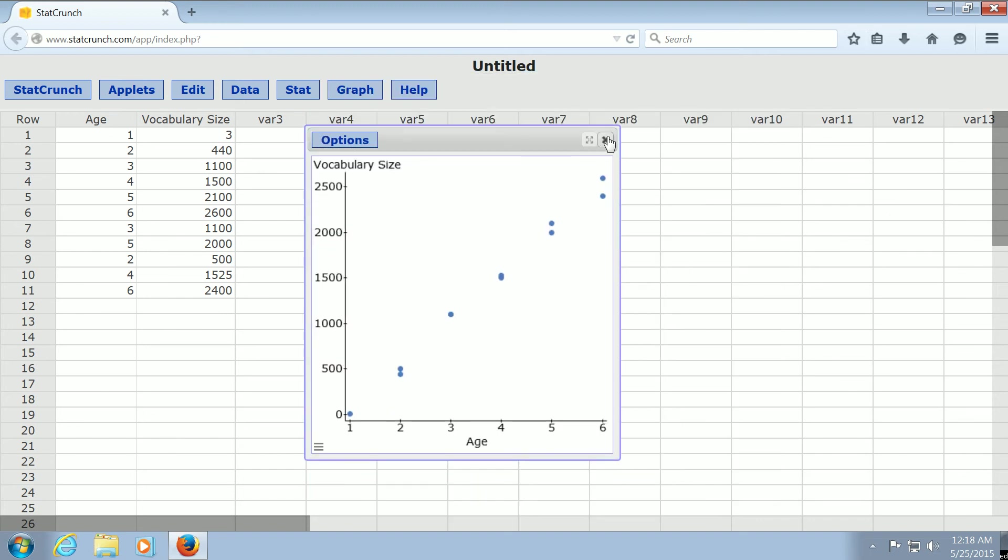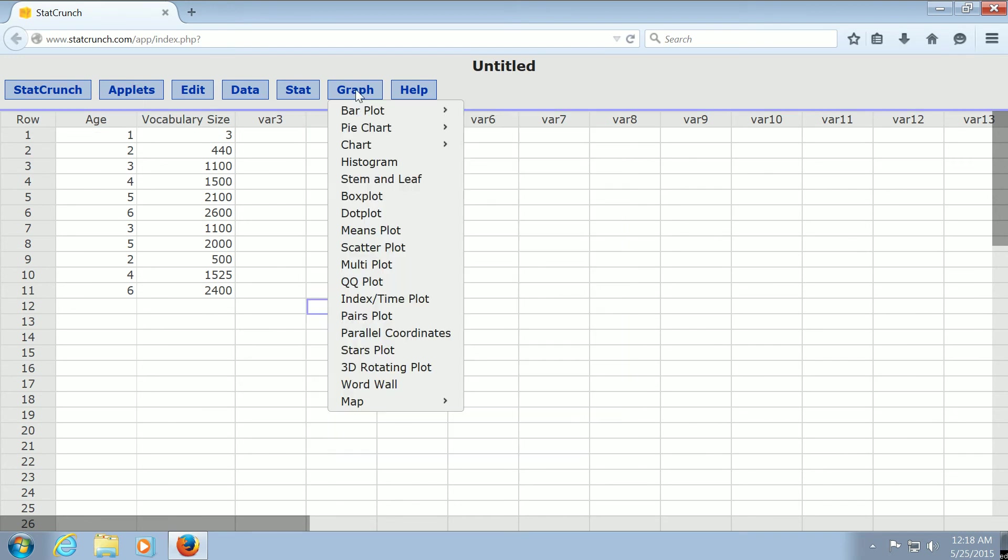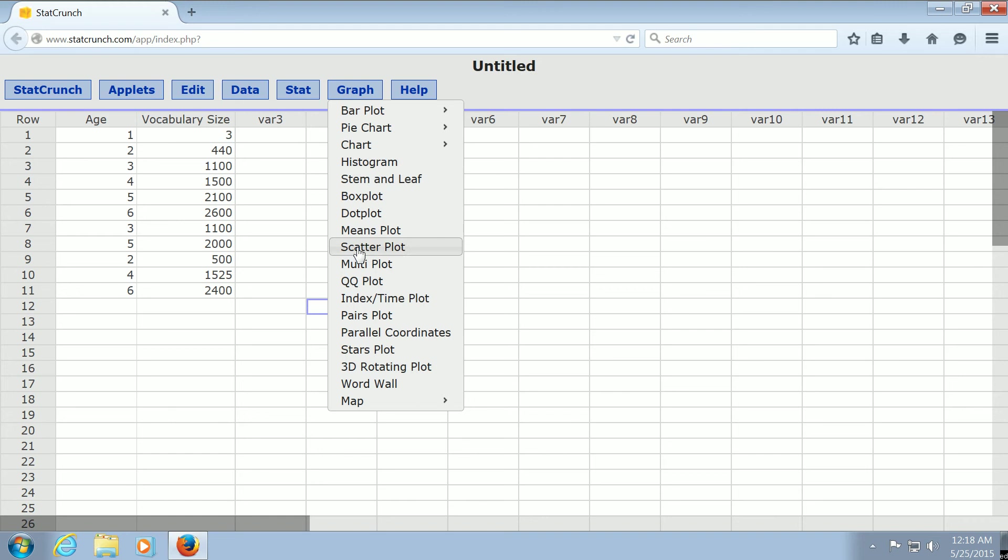Let's try it one more time. You go to Graph, and then you go down to where it says Scatterplot. And then you left-click on Scatterplot.